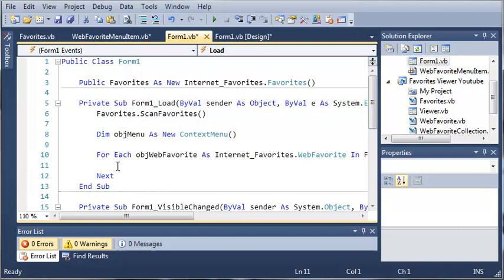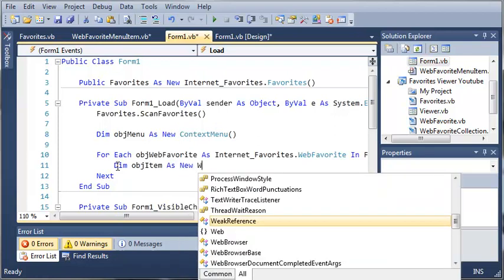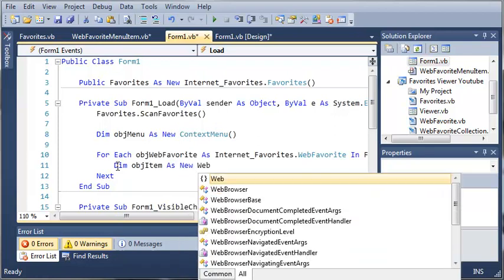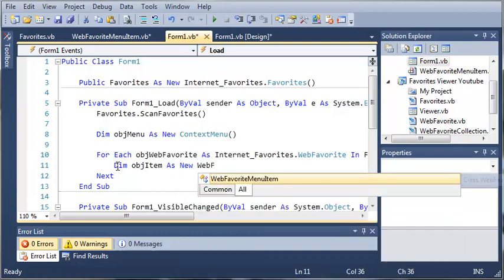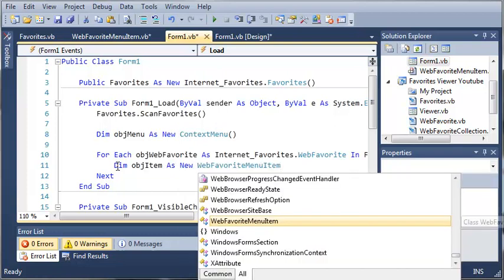what we want to do is we want to add those to the menu. So we will declare object item as a new web favorite menu item. So this is going to create an item with the name and it will allow us to click on that to open the URL.